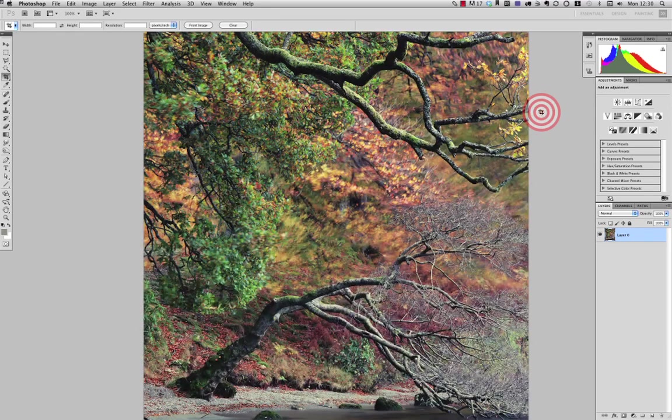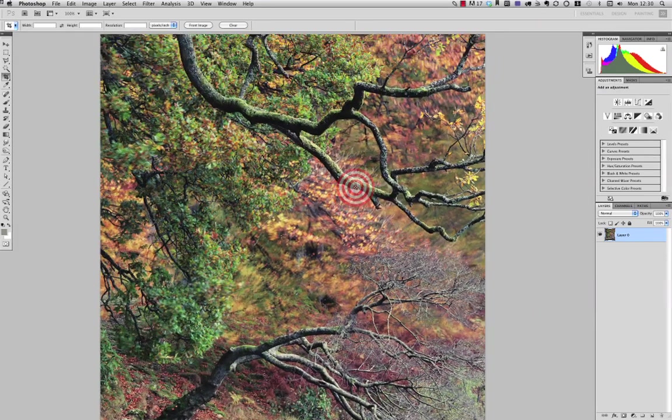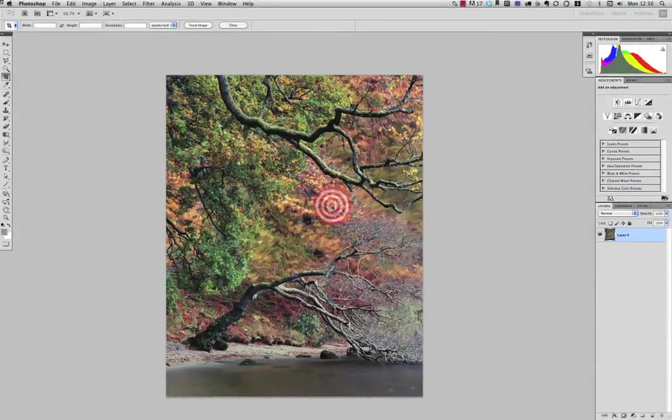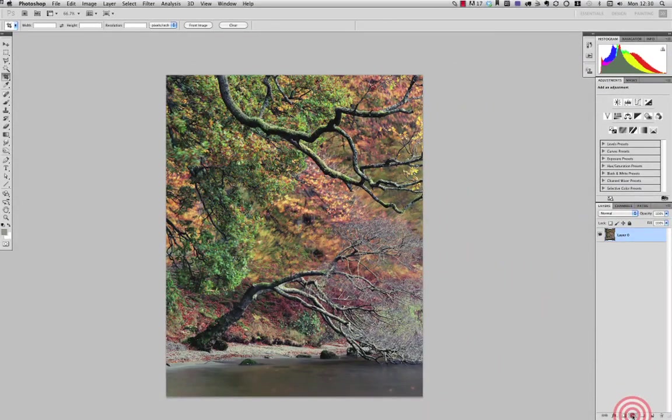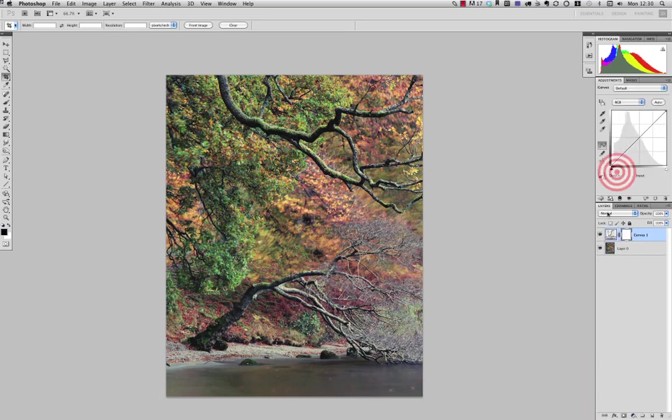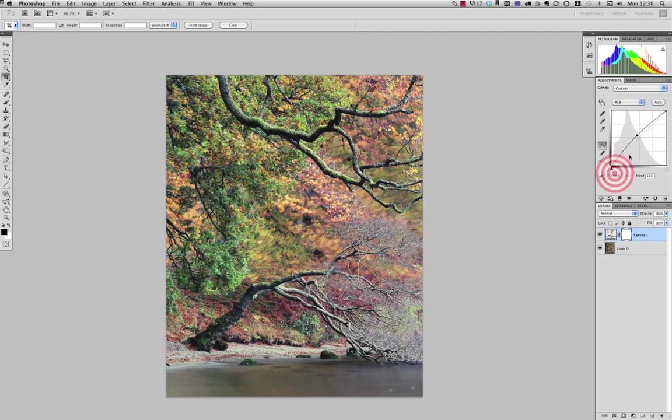Now this is more than enough to see on screen still, and now I can go ahead and perhaps add some curves and brighten the image up slightly.